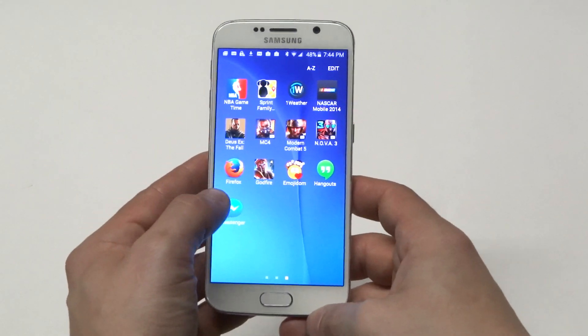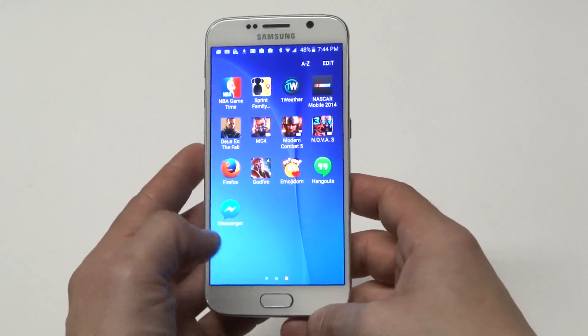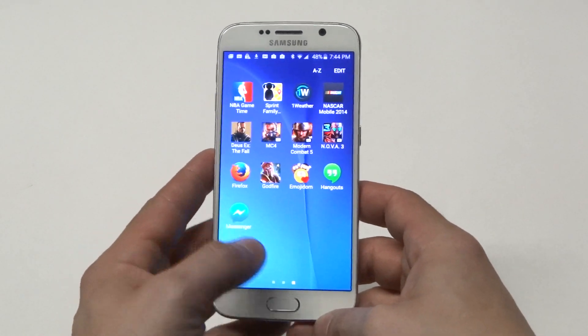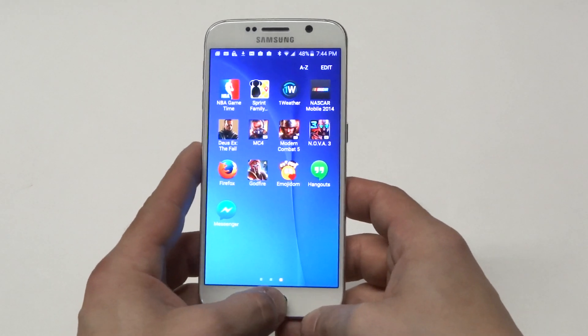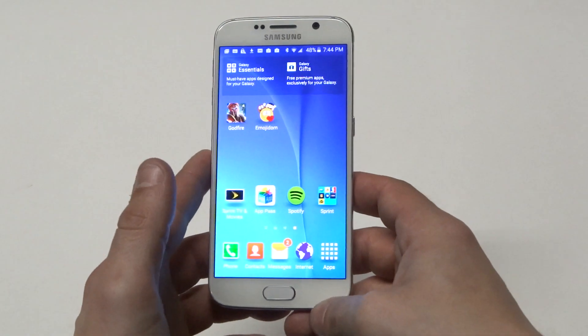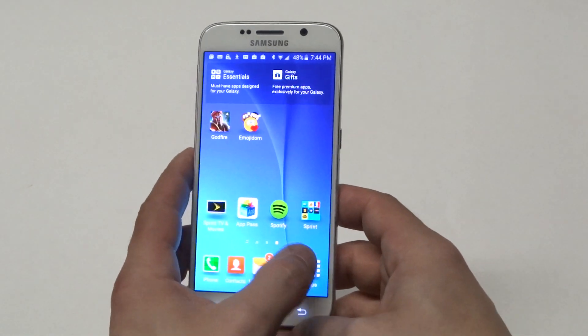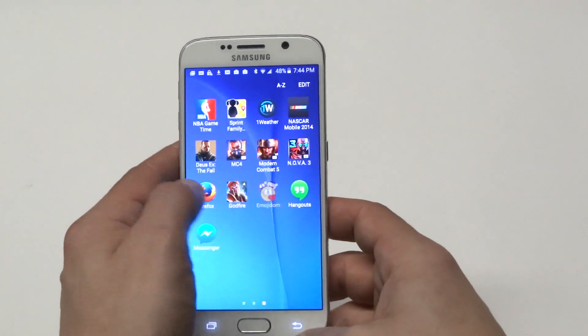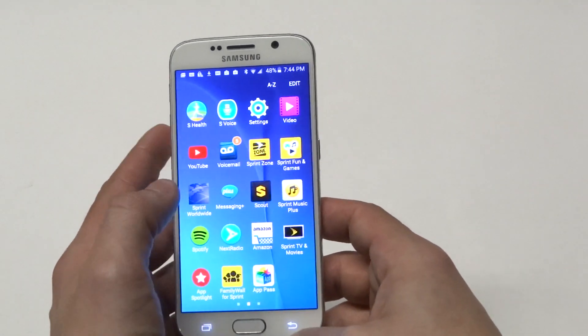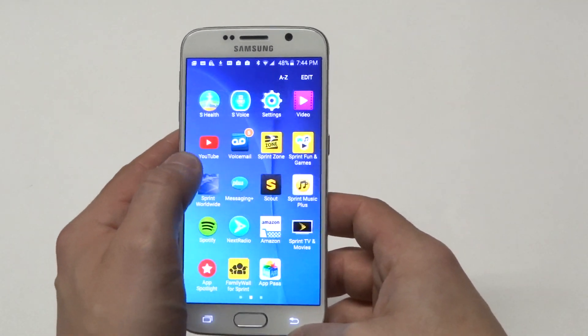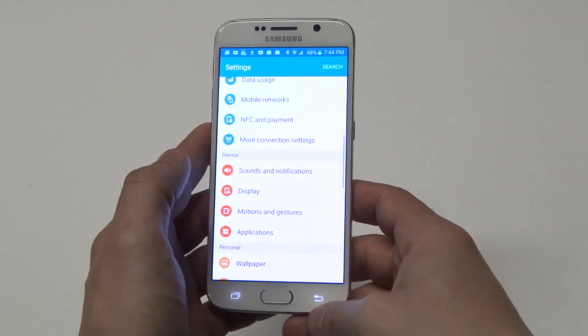I'm going to use this one right here — Messenger. You cannot delete that off of your Samsung Galaxy S6, but you can get it to not show up in the apps anymore.